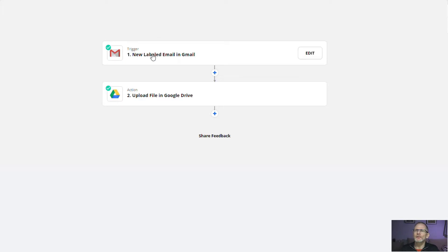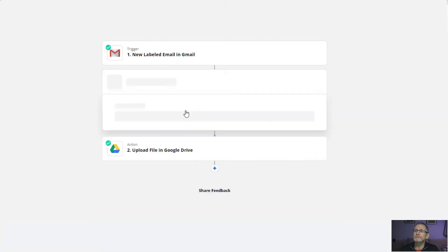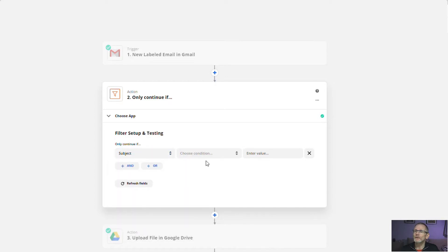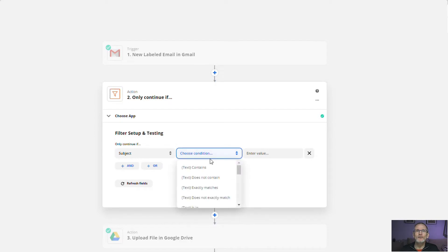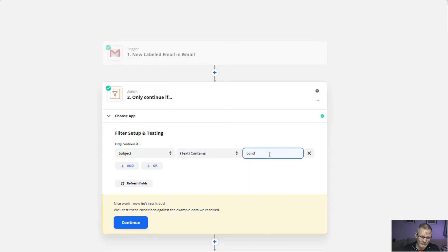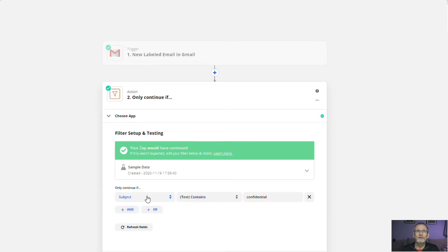So I've got a very simple Zap here — two steps: a new email arrives and once it's arrived, upload any attachments to Google Drive. I want to add a filter, so we'll click the filter option and then choose the field we're going to filter against. In this case let's choose the subject — the email I've pulled through has 'confidential email' as a subject. If we click and choose a condition, you'll see there are many conditions here. We'll select 'text contains', enter the value we want to find, click continue, and it will test. Because the text we're searching — the subject — says 'confidential data', the text was found and the Zap would have continued.